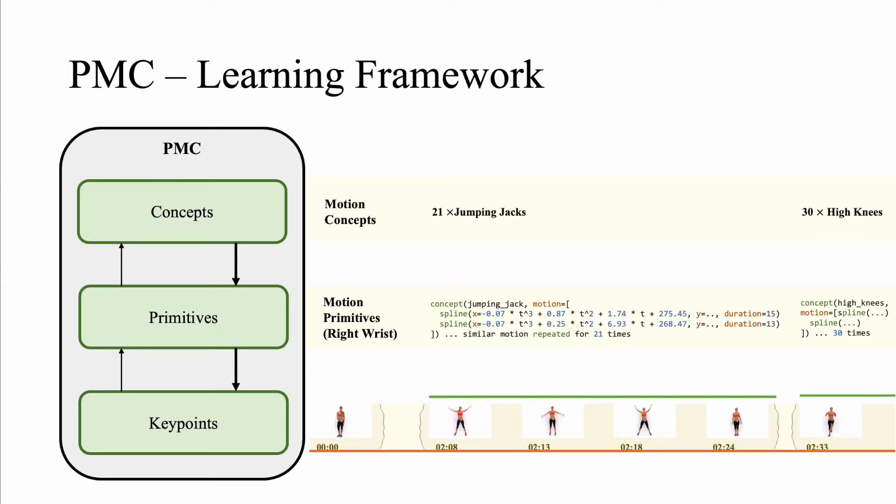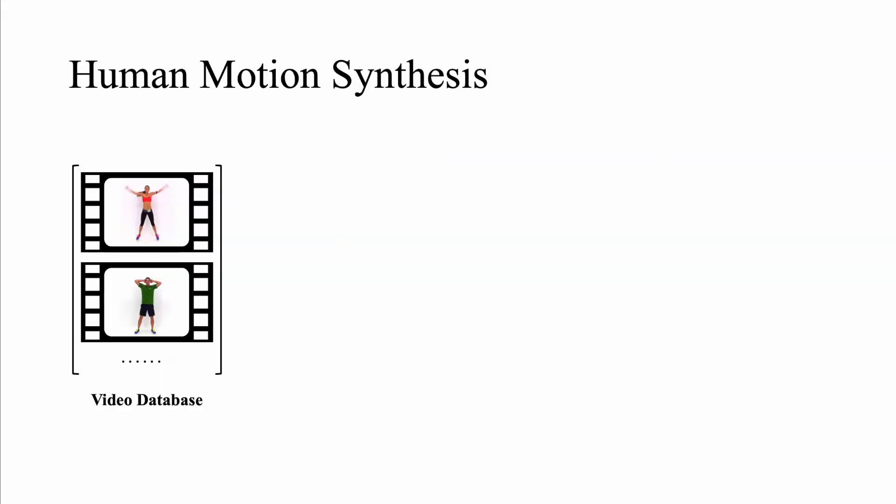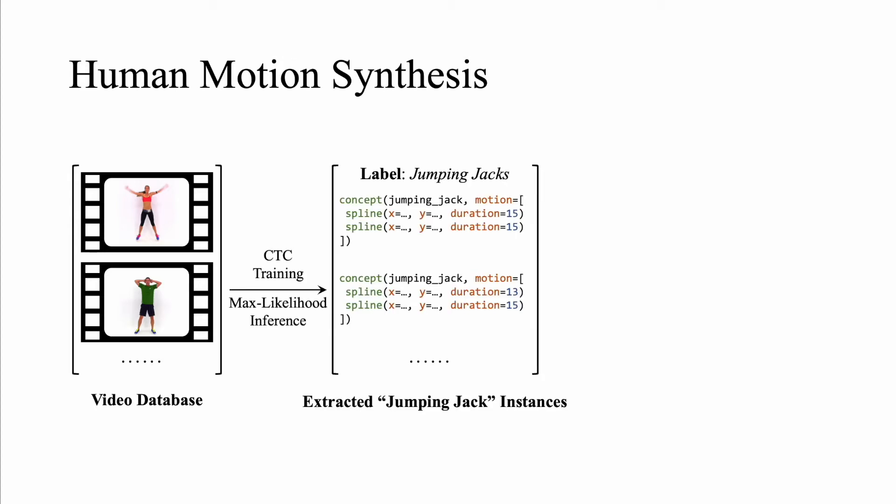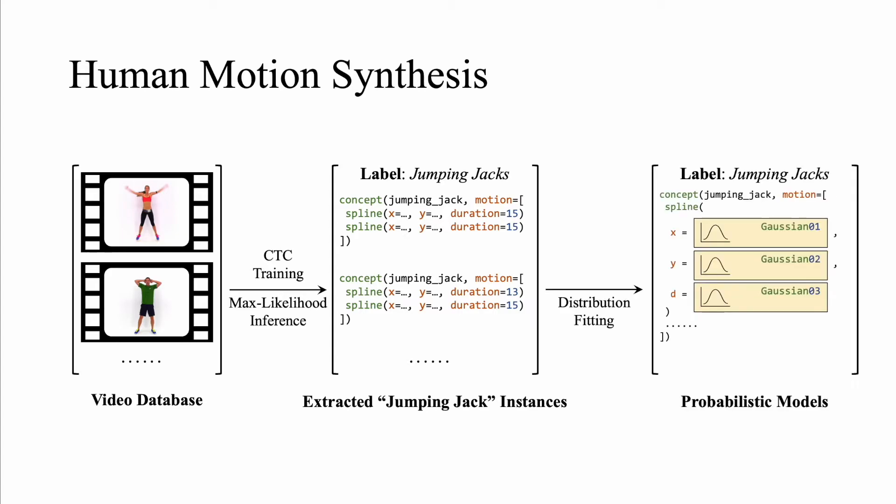Once we have successfully trained the description model, we can infer the PMC representations from input videos. We then learn the reverse process of going from concept labels to keypoint sequences. We use the alignments predicted by our description model to extract individual instances of each concept class. We then learn a simple probabilistic generative model for the concept class which when sampled yields novel instances.